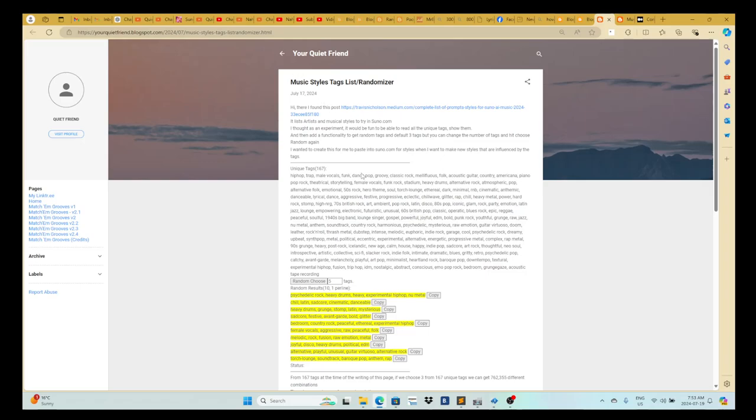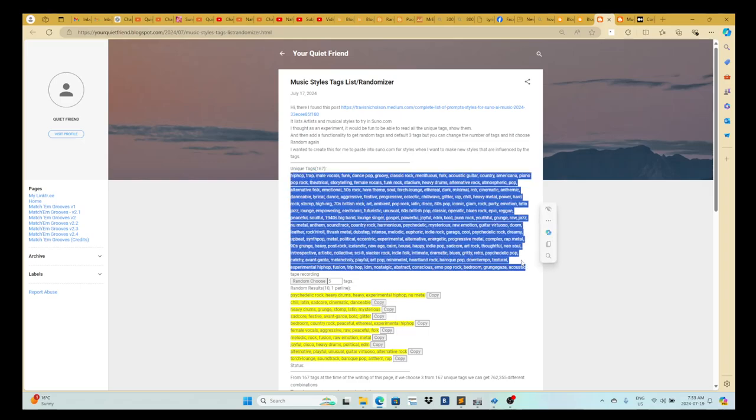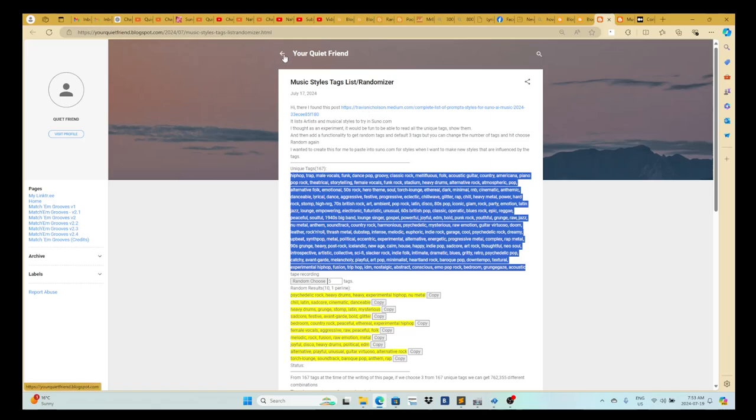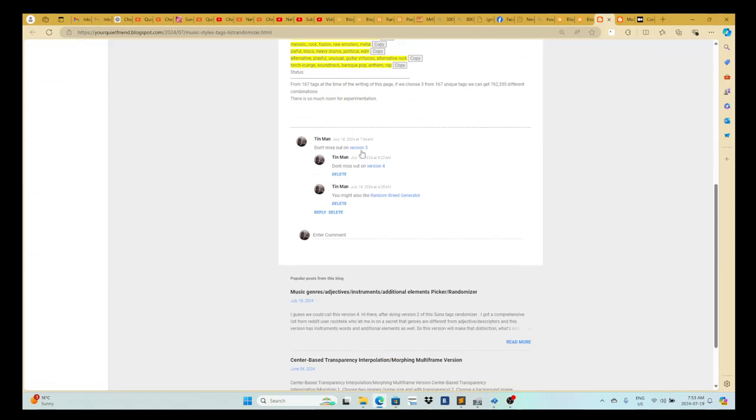This is version one of the tool. It grabs the styles from that blog post up here, and then there's version three and version four.